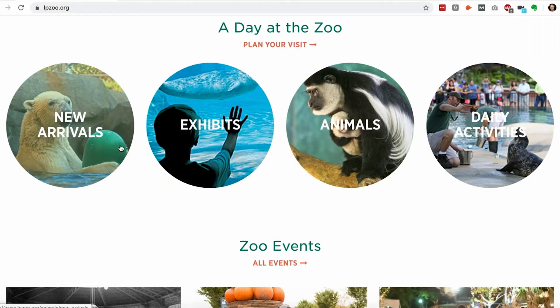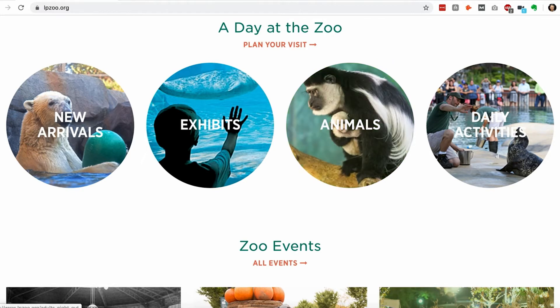When you hovered over these different sections, they get this kind of green wash over them, and this is not good. I've seen this a lot, and I think it's because people don't really understand what hover states are or how to use them.